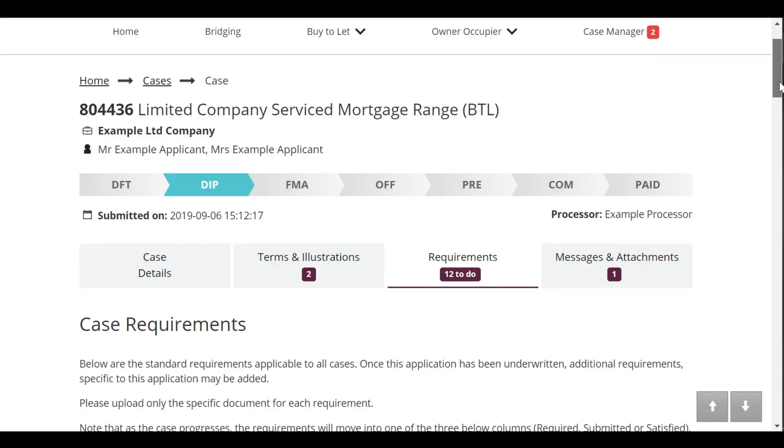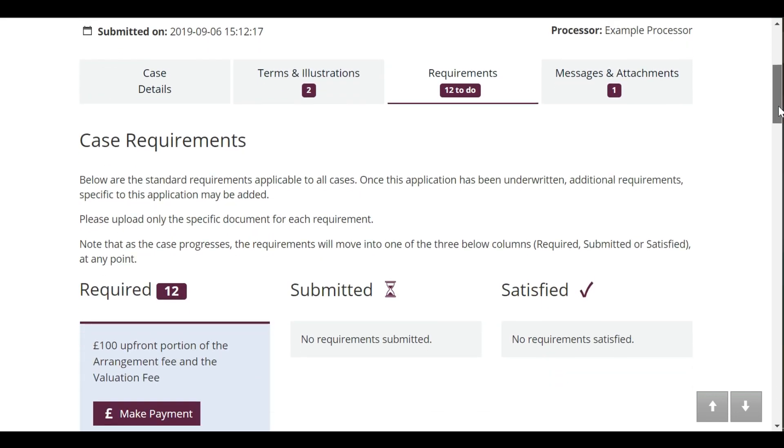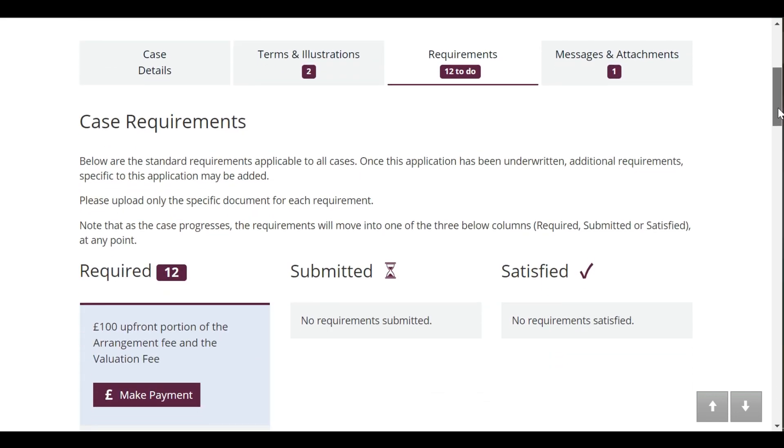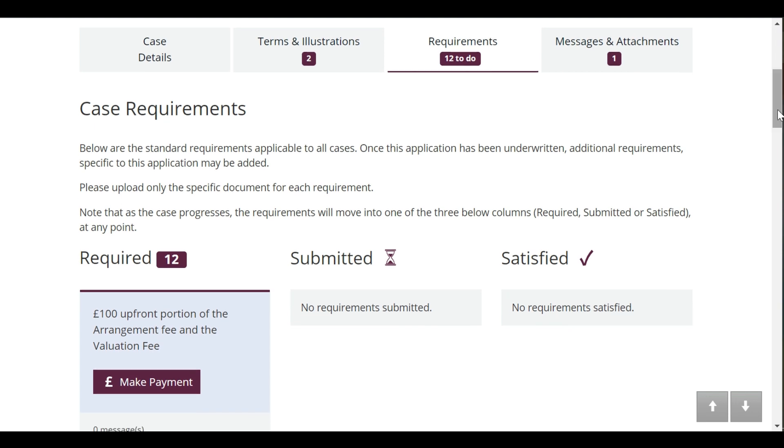This page will automatically open onto the requirements tab. This is the bit you'll be really interested in as it shows you which requirements have been satisfied and whether there is anything outstanding on your case. When a new case has been reviewed by one of our underwriters, they will add the list of requirements onto this page.